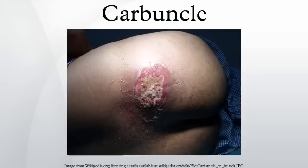A carbuncle is made up of several skin boils. The infected mass is filled with fluid, pus, and dead tissue. Fluid may drain out of the carbuncle, but sometimes the mass is so deep that it cannot drain on its own.